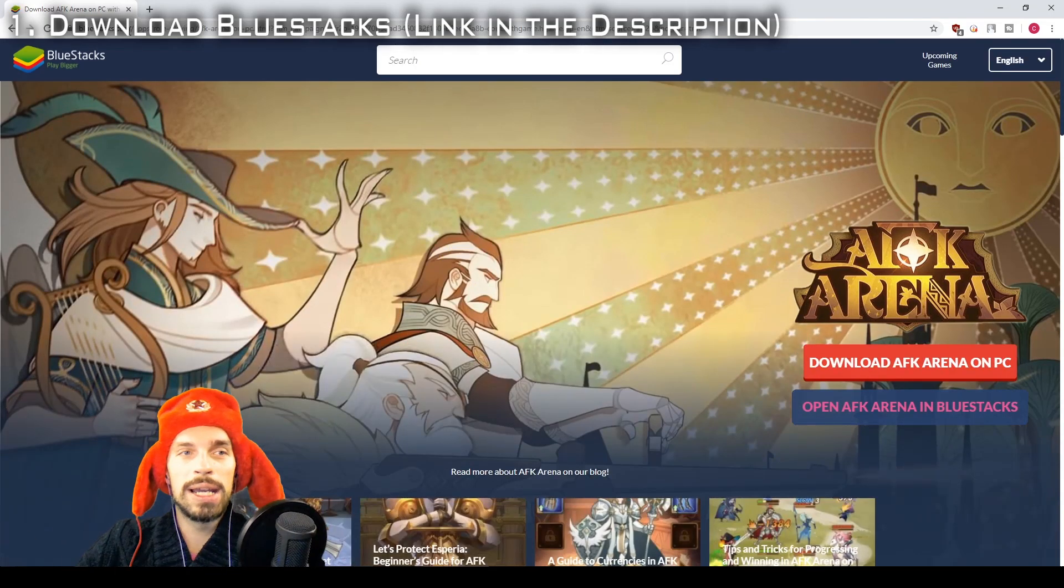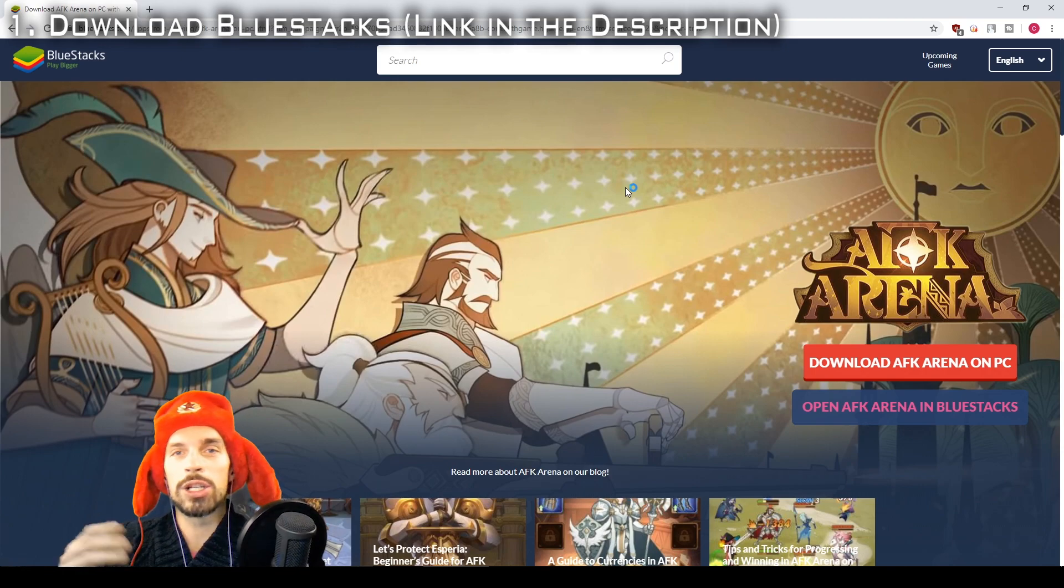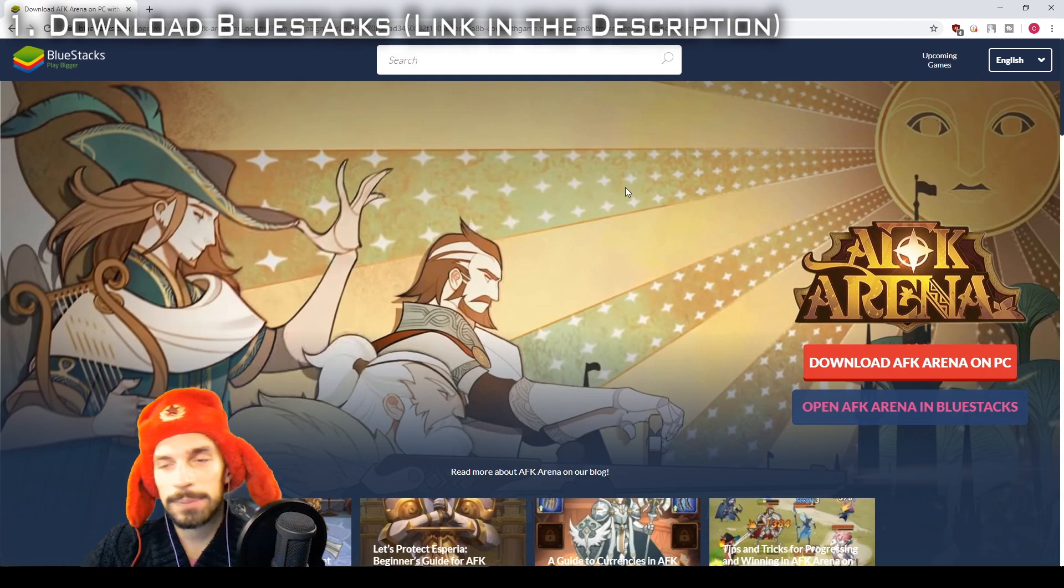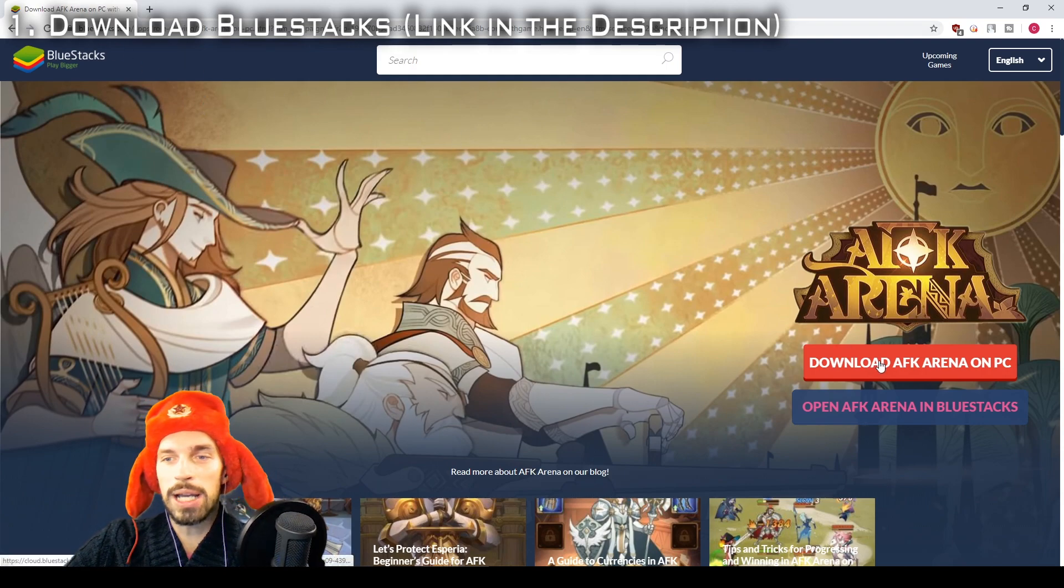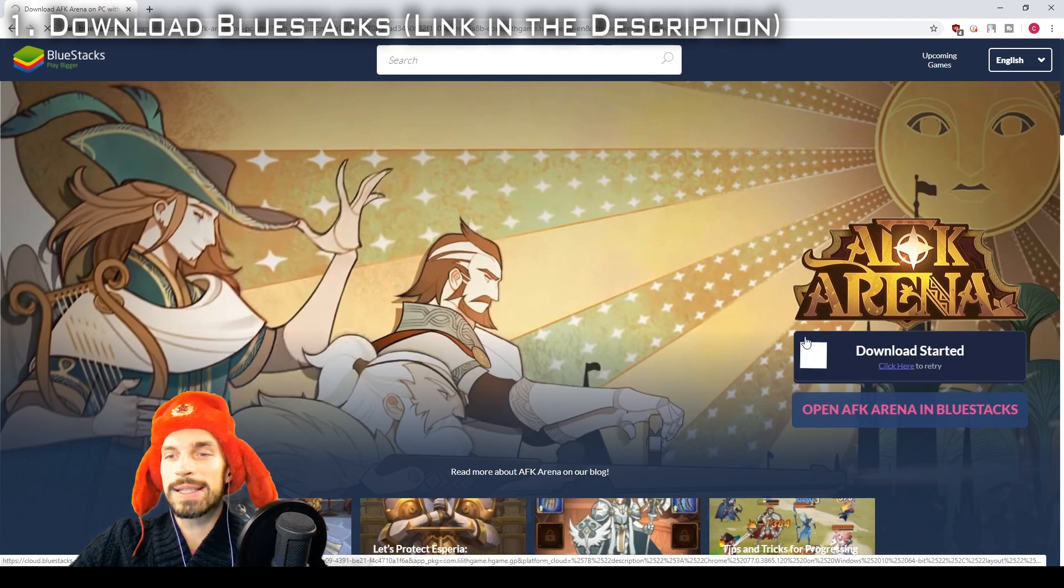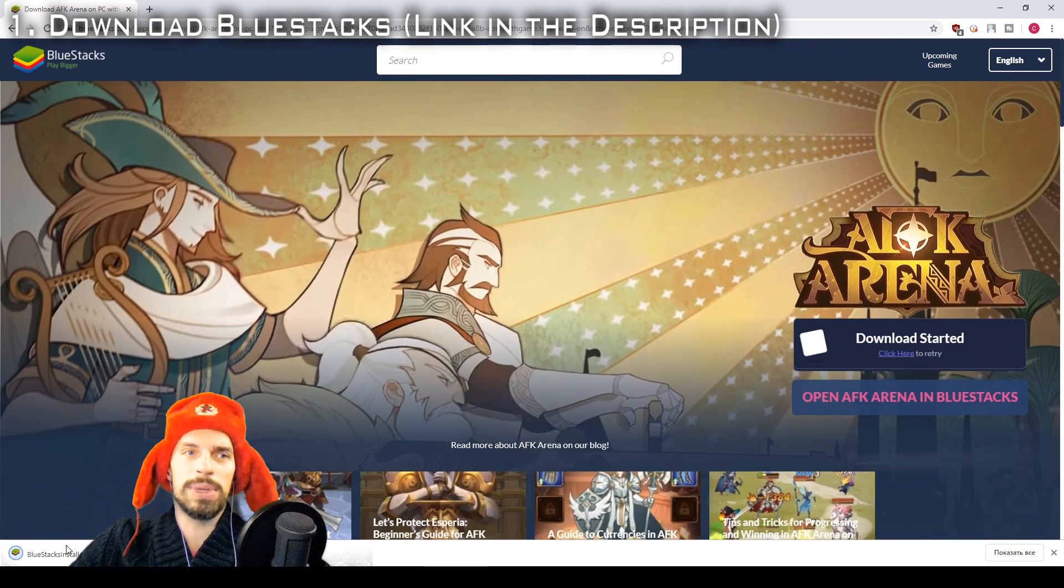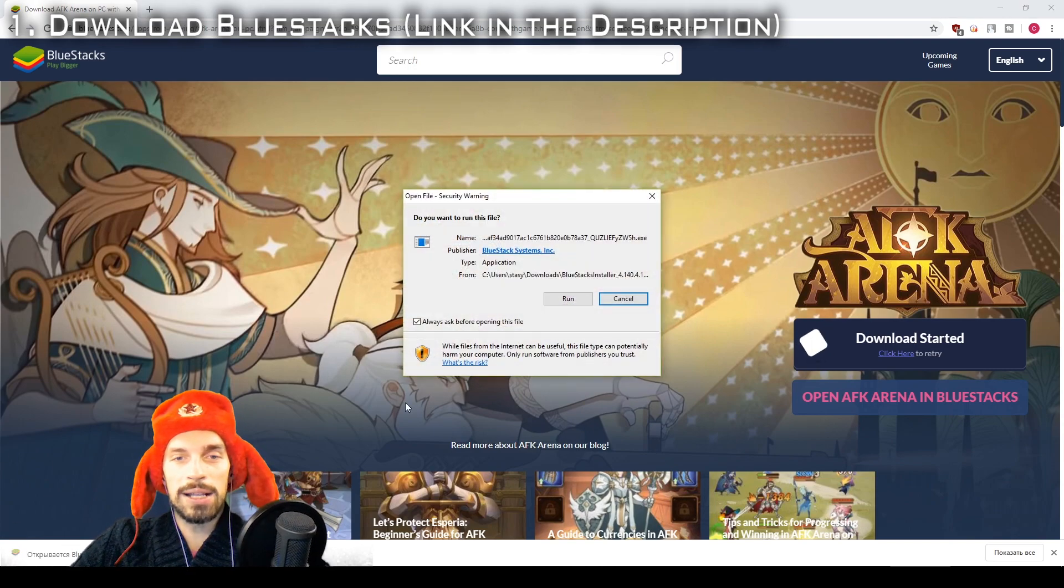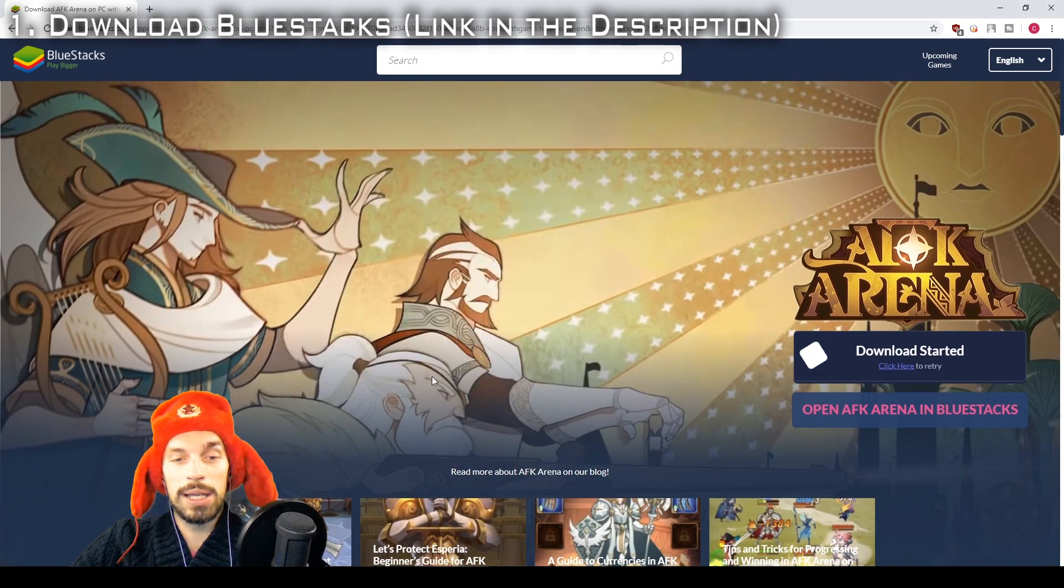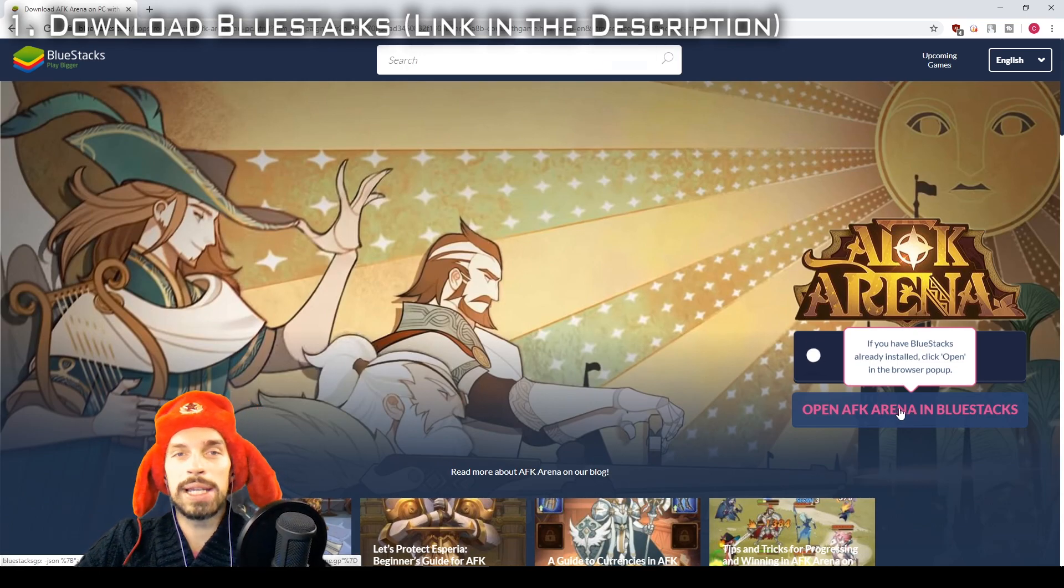You will have to download it. This is basically an emulator of Android for PC. I use it for about a year and it's kind of convenient. So you want to click on download AFK Arena on PC. That will start the download, and depending on your browser it can be anywhere, but you click on the installer, you run it. You basically install the BlueStacks, and then when it's done you click open AFK Arena in BlueStacks.